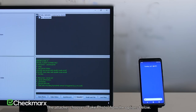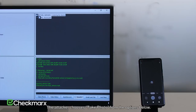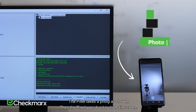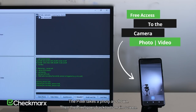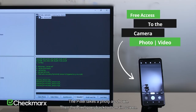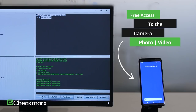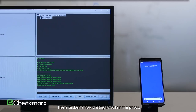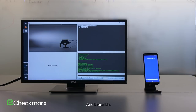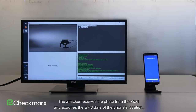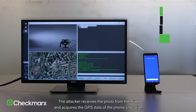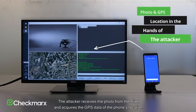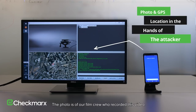The attacker chooses Take Photo from the options. The Pixel takes a photo as shown, then the Pixel goes back to its main screen. The attacker is now waiting to obtain the photo — and there it is. The attacker receives the photo from the Pixel and acquires the GPS data of the phone's location. The photo is of our film crew who recorded this video.